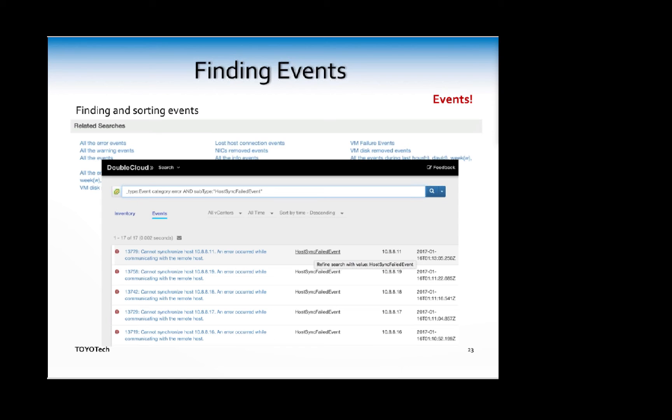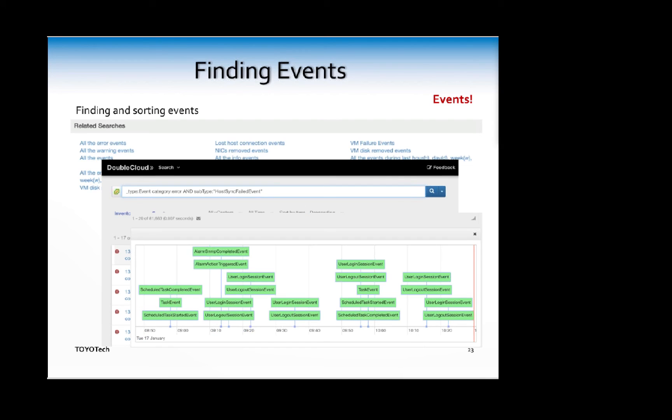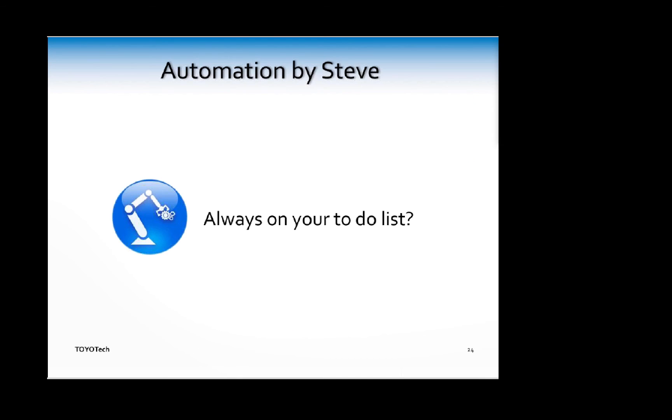There's also this time field here, and the timeline - you can display a timeline of events. So I'm going to hand it off to Steve.